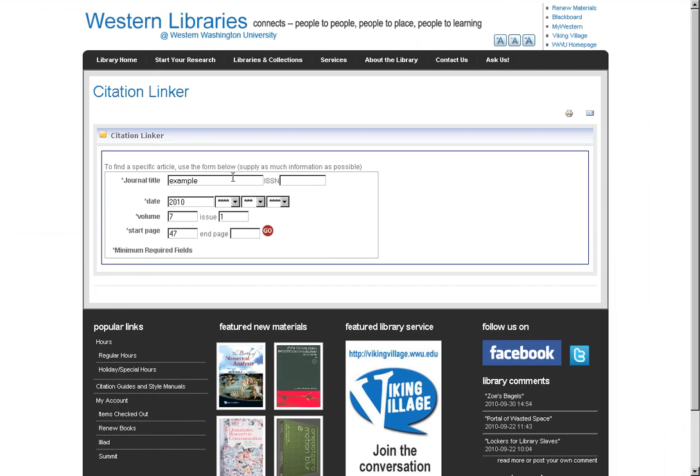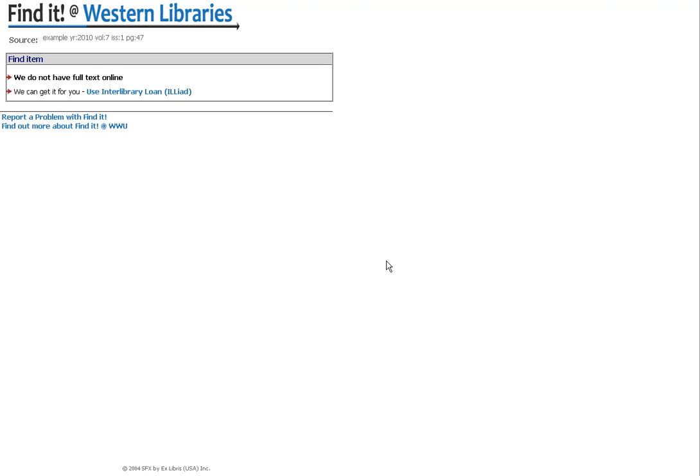If I use the citation linker for a journal that we didn't actually have a subscription for, and I ran that tool, what it would do is it would tell us that we don't have access to it, the full text online, but we can still use Iliad in order to get access to those articles.